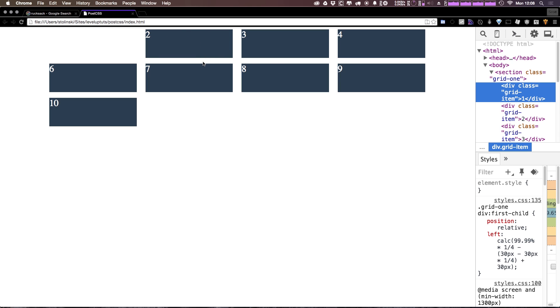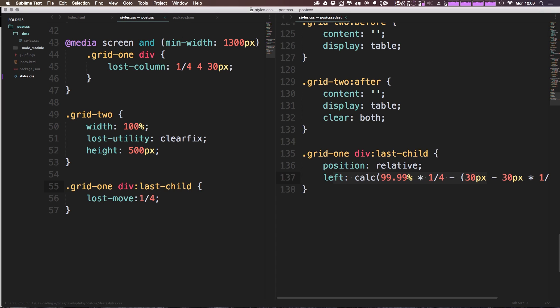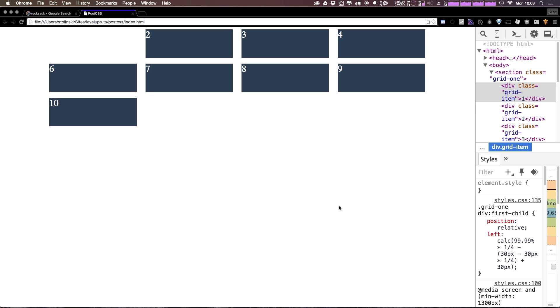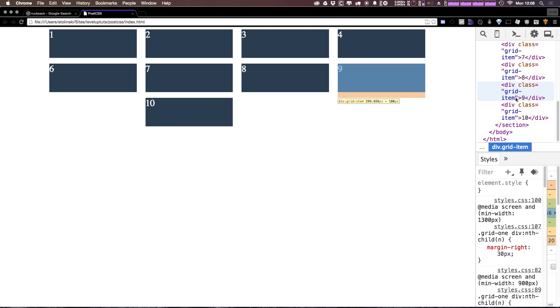For instance, if we were to say the last item here instead of first-child, we could say last-child. This might be a little bit more obvious because it's not going to be hidden anymore. We can come down here and refresh, and now we have one. You can see that the tenth item is actually...